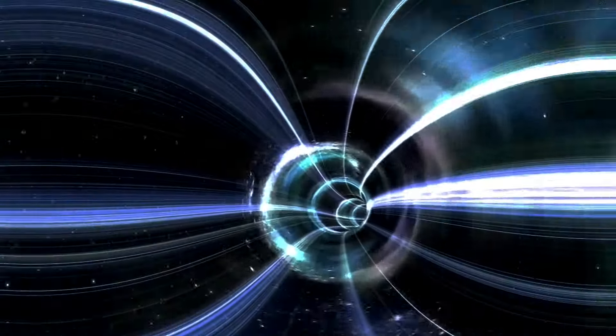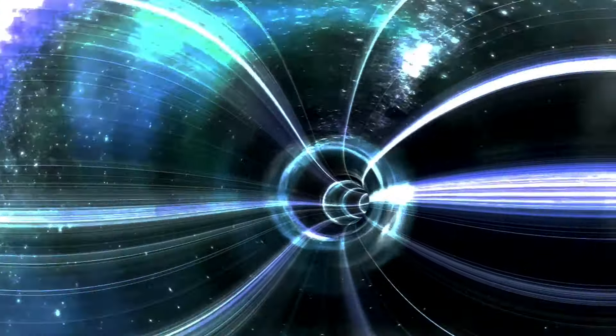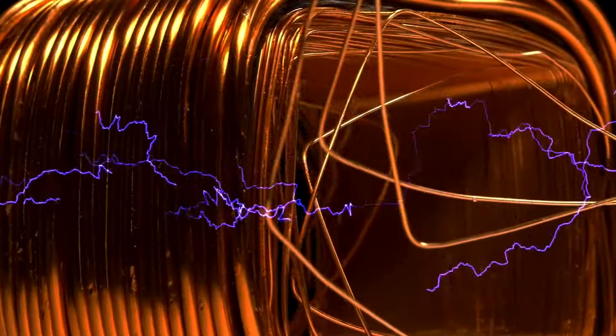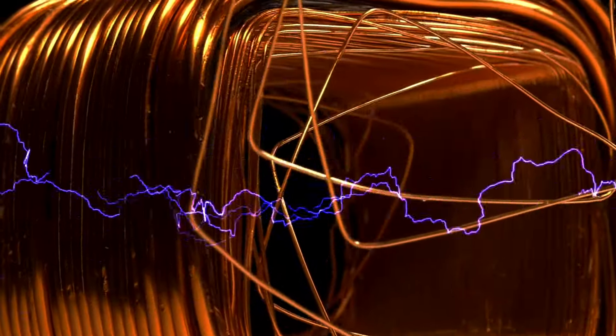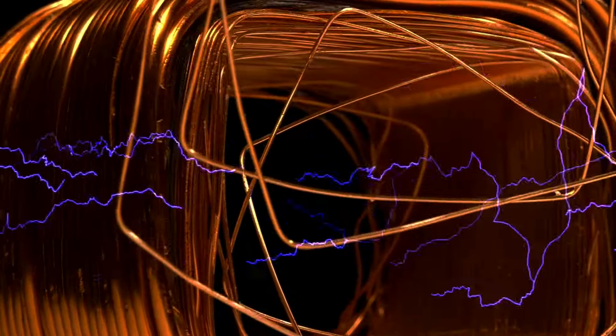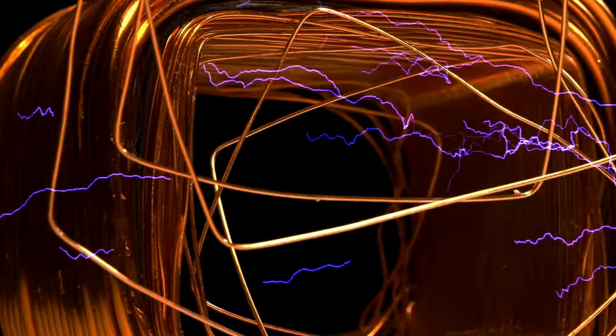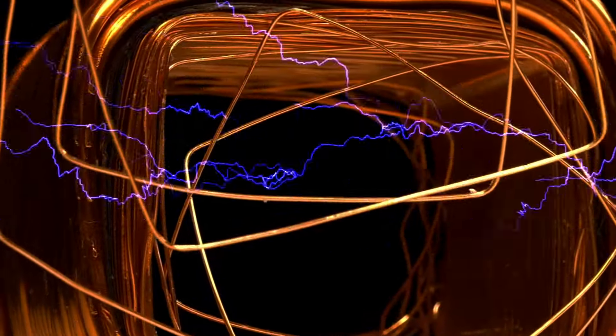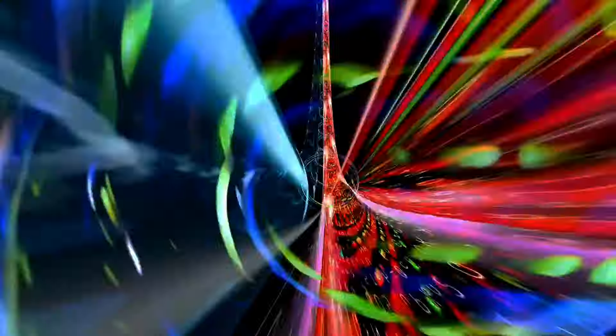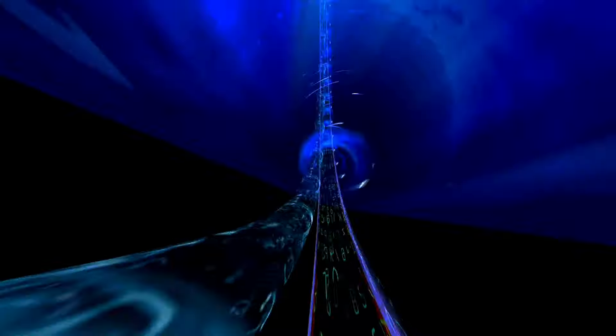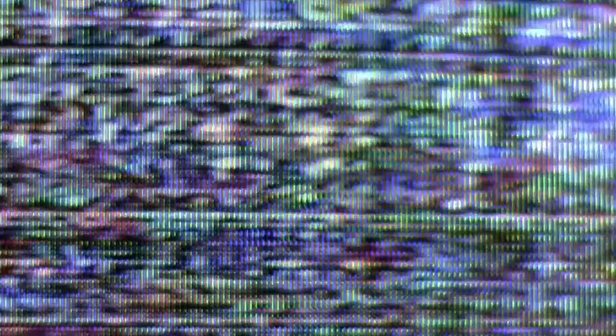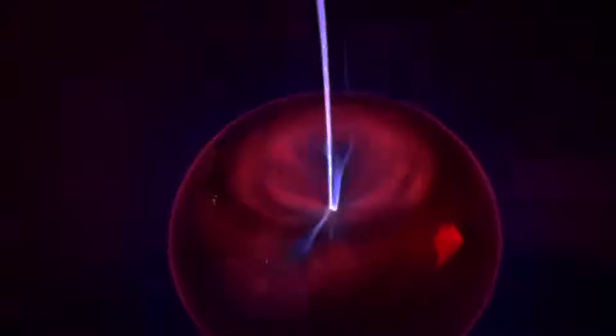The electron is somehow interfering with itself along its journey, and we see the results of that interference when we detect the electrons at the end of the experiment. Even if we send those electrons one at a time through the double slit, that interference property remains. It's inherent to the quantum mechanical nature of this physical system.